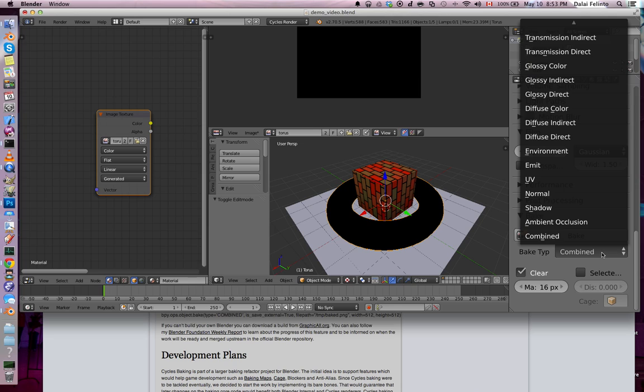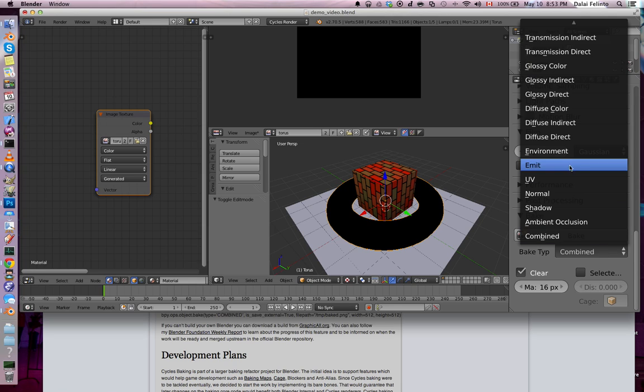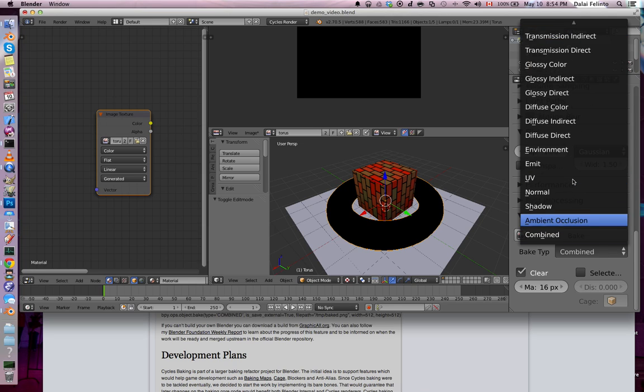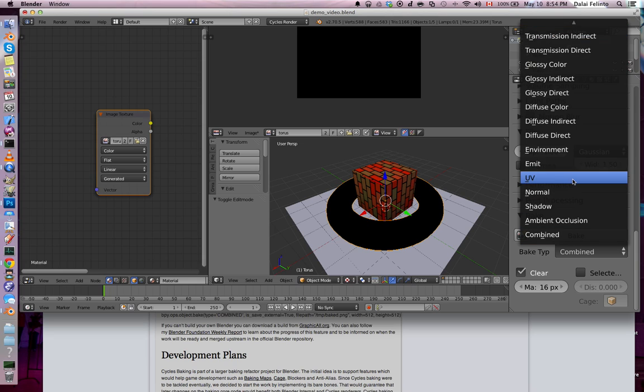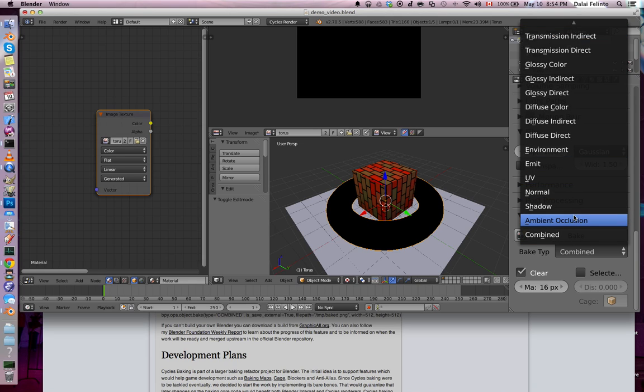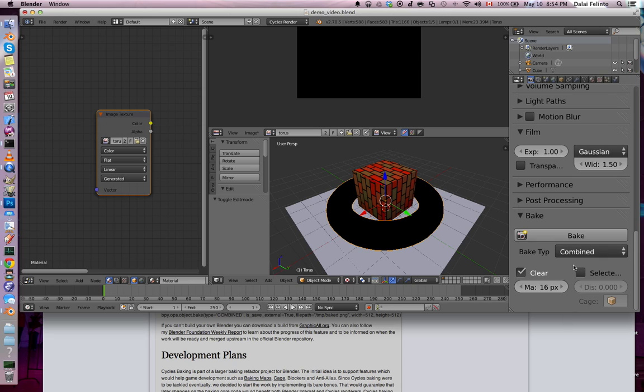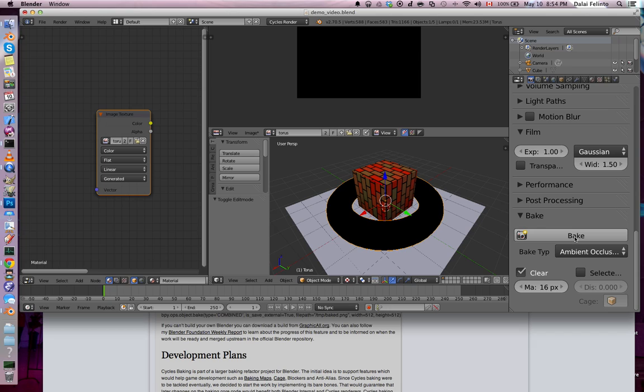So, by default, Blender is baking the combined pass, which includes all the lighting, color, subsurface, scattering, the glossy, all the shaders, ambient occlusion, shadow. But, you can just bake, for instance, the ambient occlusion for this object.